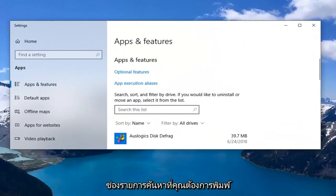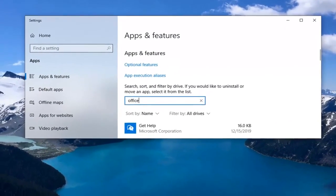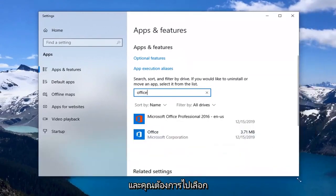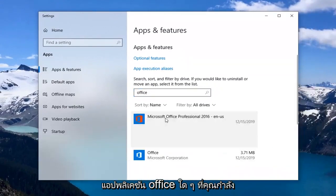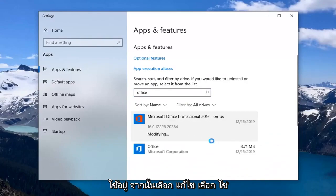In the search list field you want to type in Office. And you want to select whatever Office application you're currently using and then select Modify.